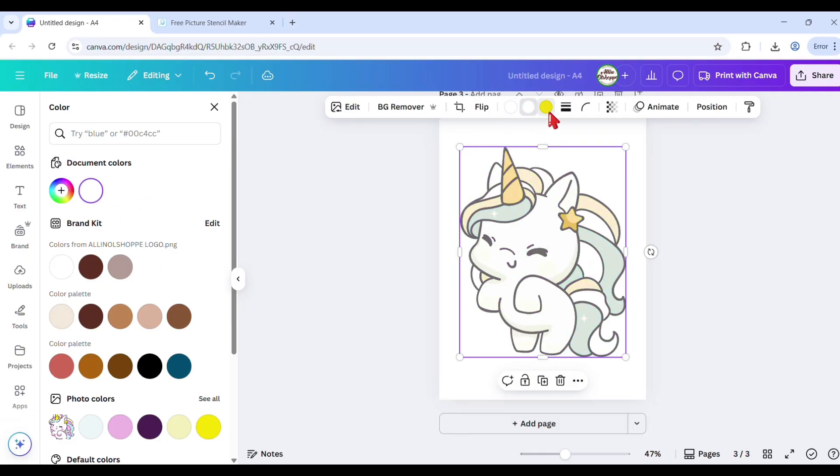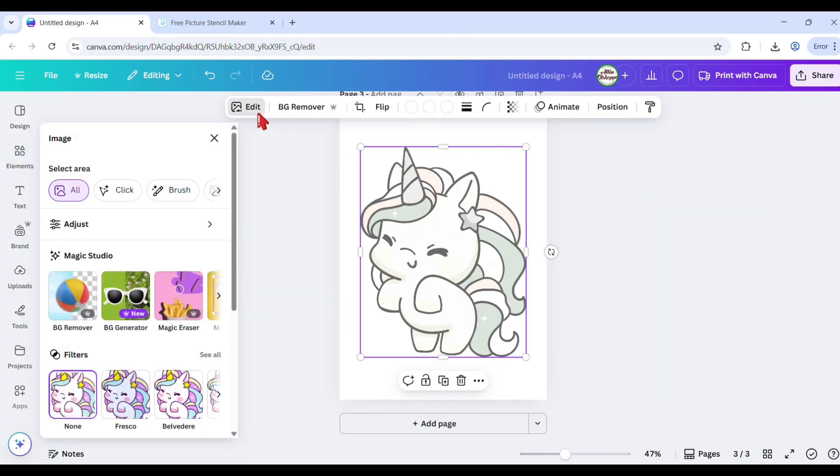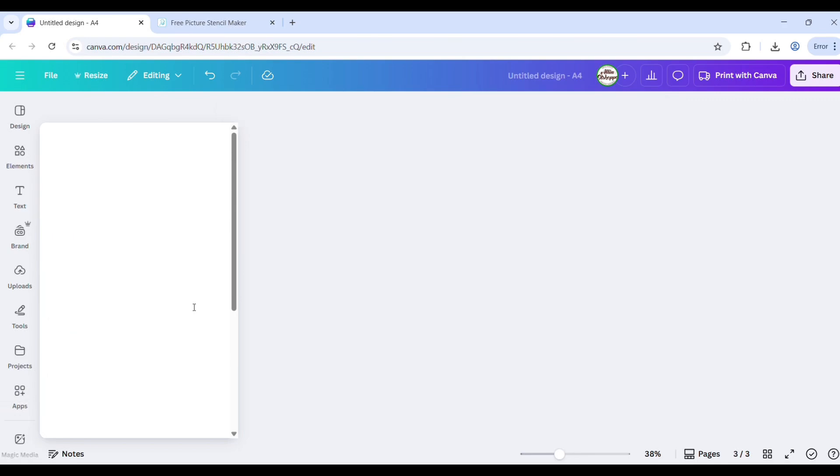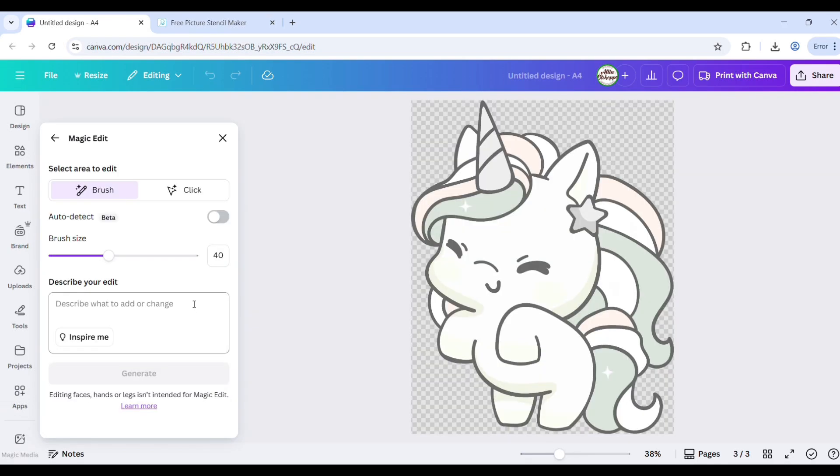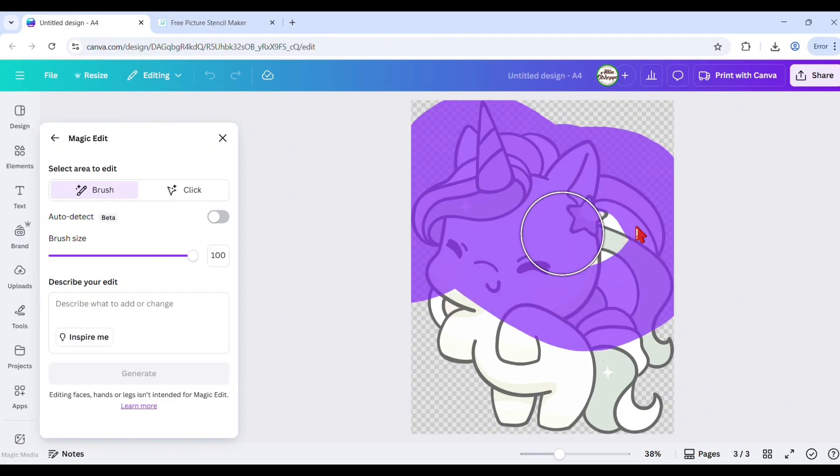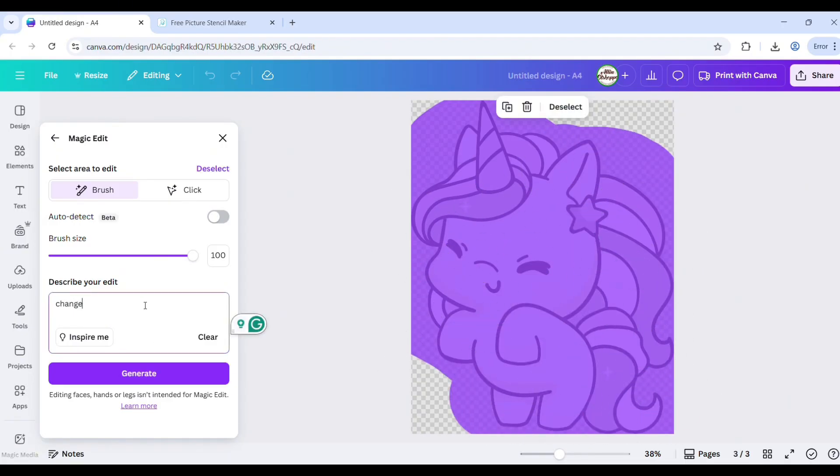Click on the graphic and change the available colors to white. Click the edit button of the graphic and find magic edit in magic studio. This is only available for Canva Pro account. Brush or click the image you want to change to coloring, then describe your edit with a simple prompt like 'change to black and white coloring page.'